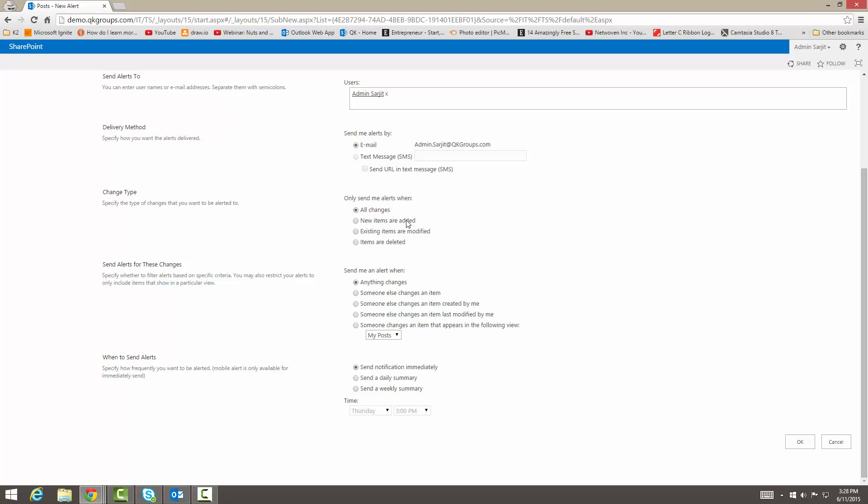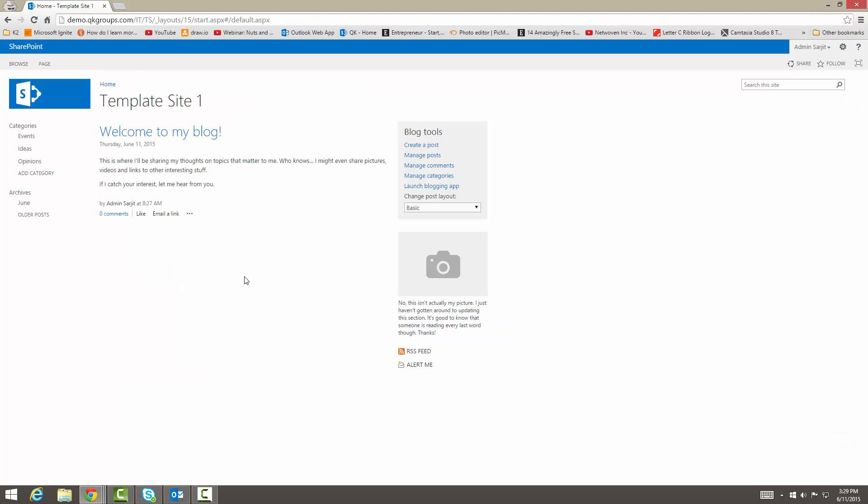This is all the change types. So when you get your alerts, when new items are added, existing items are modified, items are deleted, and when they're changed. If somebody else changes them or if it's created by you, there are specific alerts that you can get. You can get it immediately or daily or weekly. You can even set up the time for when the alerts would come in.